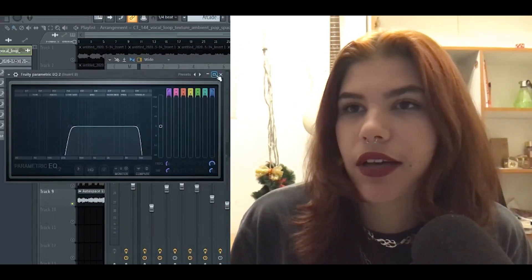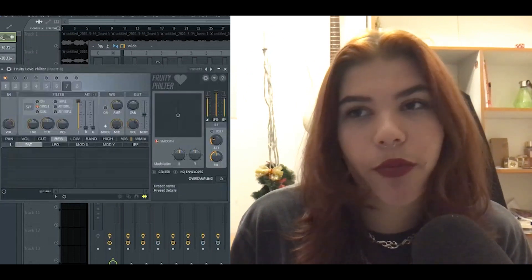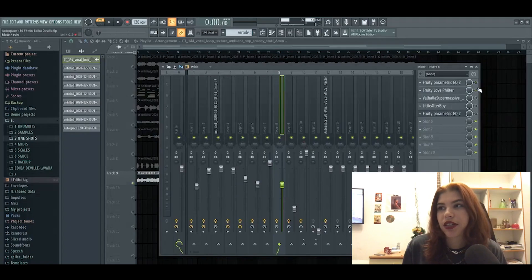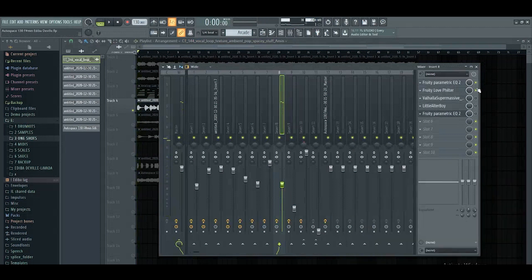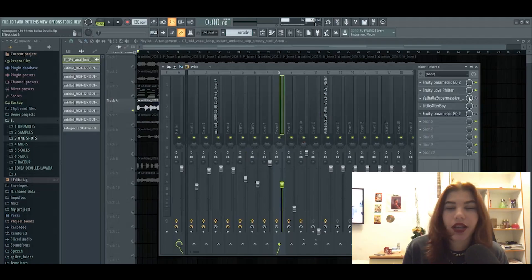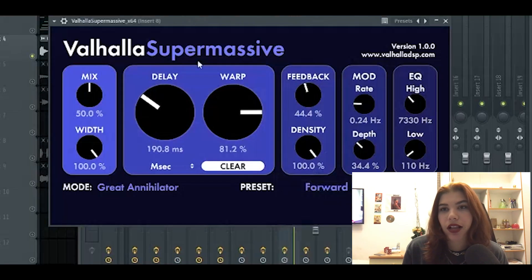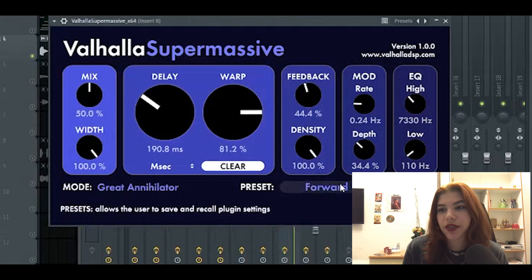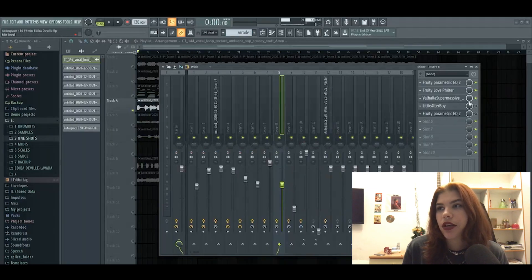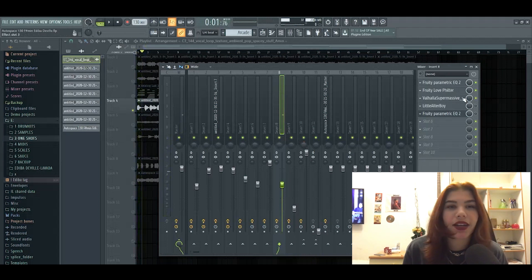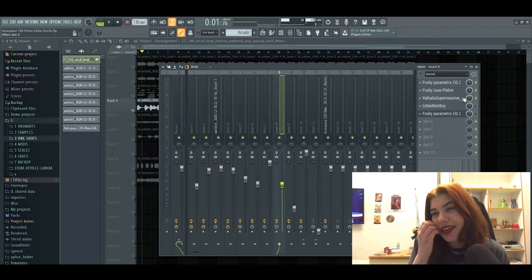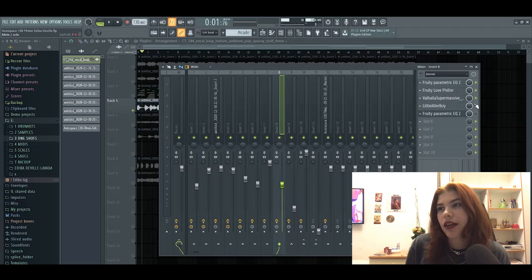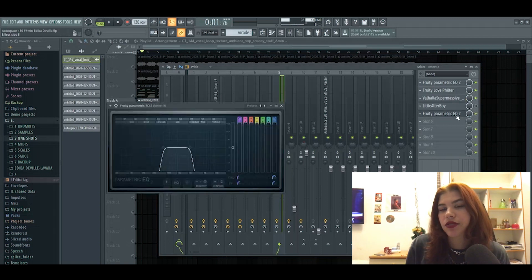Now we're getting to sauce, vocal sauce. So first things first, EQ: cut the lows, cut the highs. Then low filter to completely cut out the lows. So without it sounds like this, and with it, very sexy. Also I love this plugin, this is a free plugin, definitely some sauce. It's Super Massive, it has reverbs, it had echoes, it had like delays, everything. It added so much like space and it added so much more ambience to it.